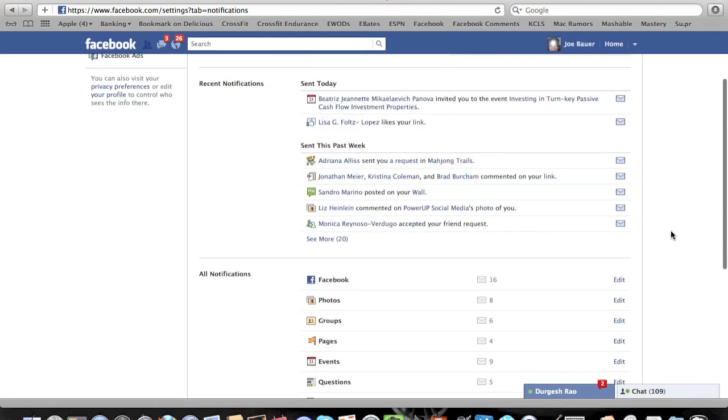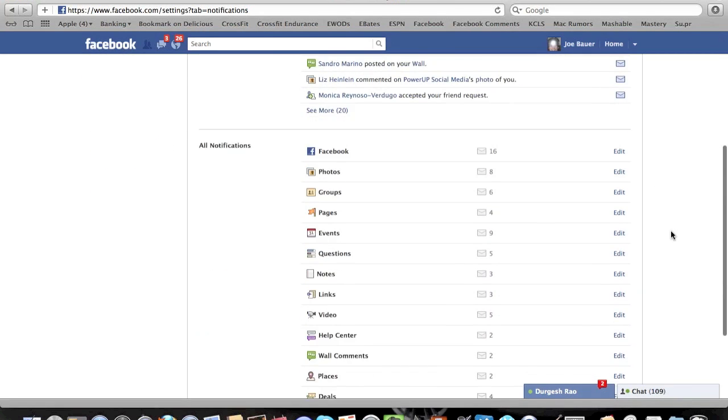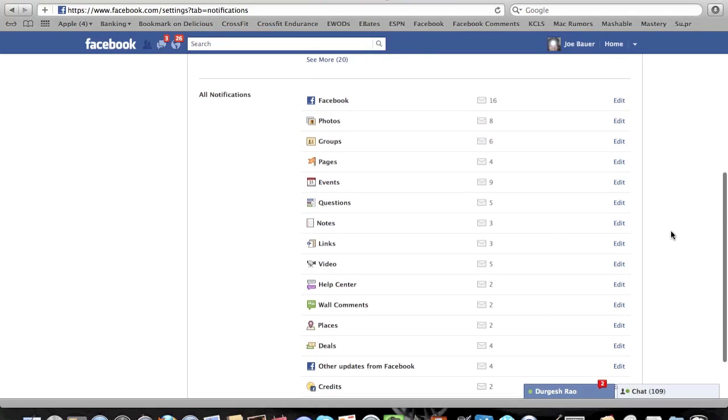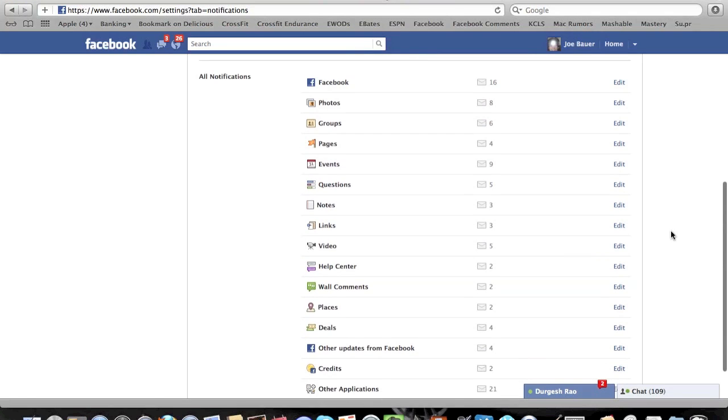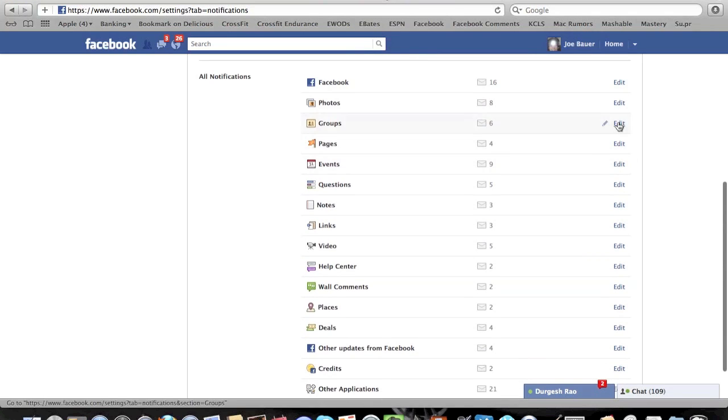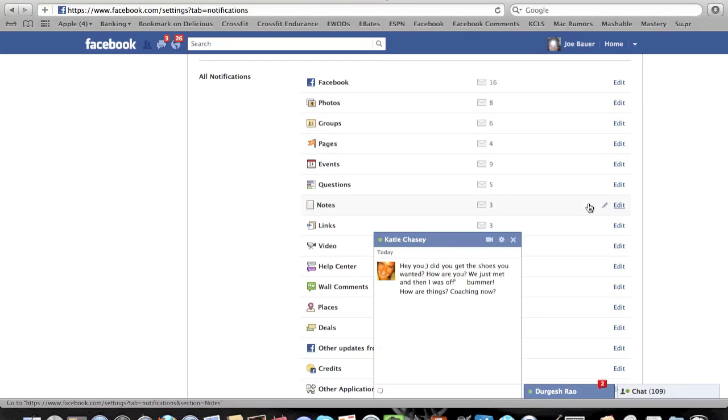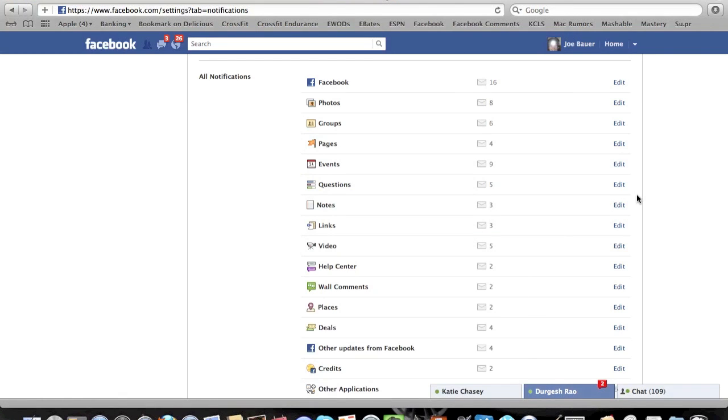Now, if you want to change things in your notification settings, you can just scroll down here to Notifications and click on the Edit link for any of these particular settings. And it will shoot you right to where you need to be.